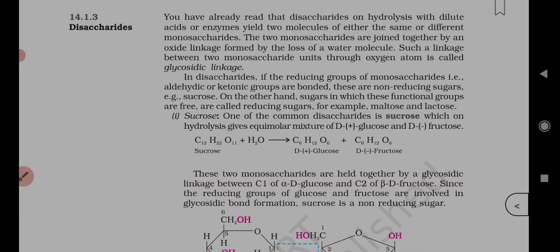Sucrose is dextrorotatory, but after hydrolysis it gives dextrorotatory glucose and levorotatory fructose. Since the levorotation of fructose is -92.4 degrees, which is greater in magnitude than the dextrorotation of glucose at +52.5 degrees, the mixture after hydrolysis is levorotatory.